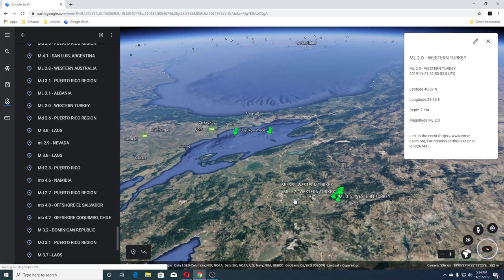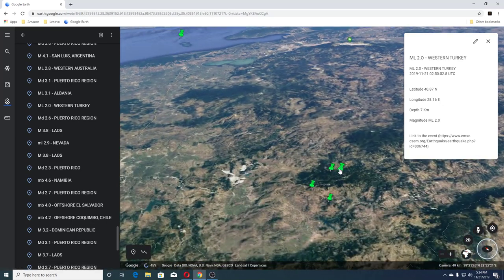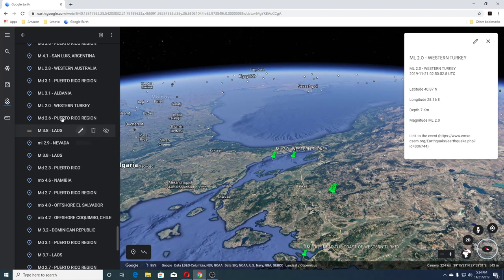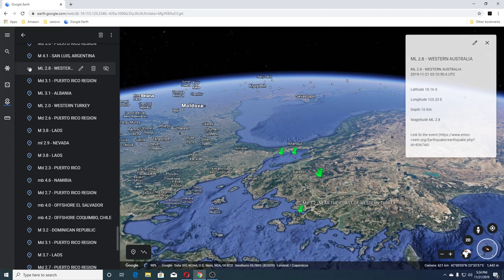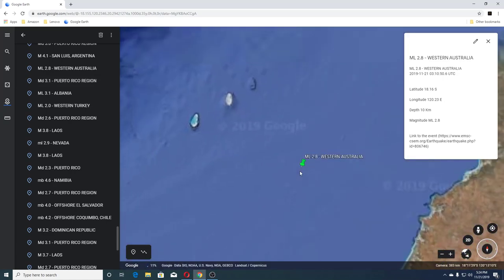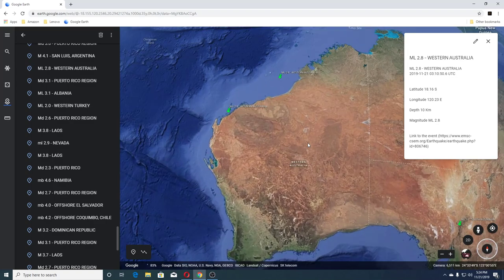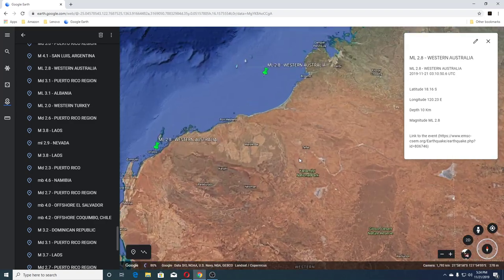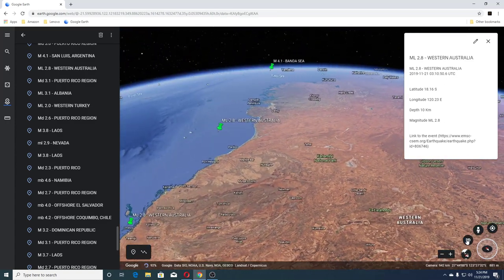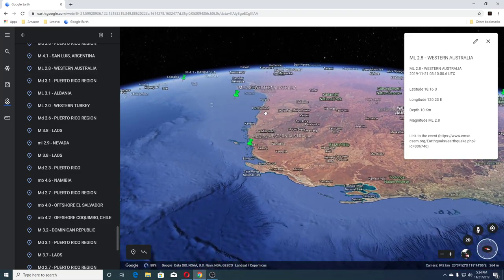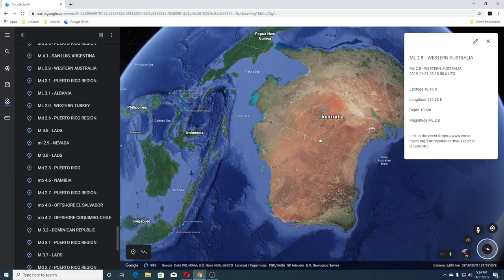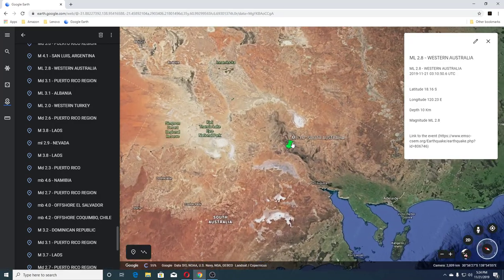Then we also had a 3.9, 2.2, and 3.5 among some other ones there. Then we had a 2.8 in Western Australia — this one was 10 kilometers deep. They're having a lot of fires over there in Western Australia; I hope they get that under control soon. We can see they've had several earthquakes there today.